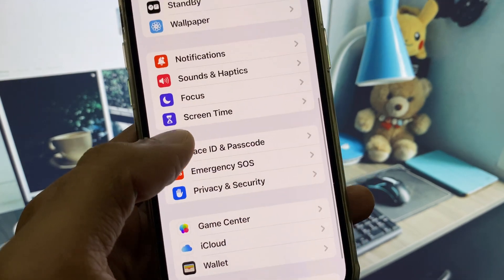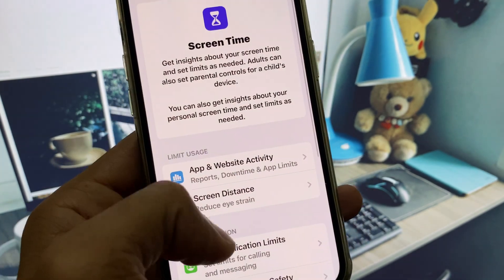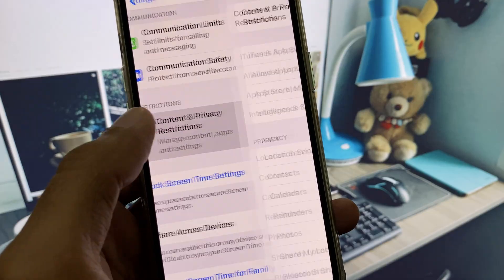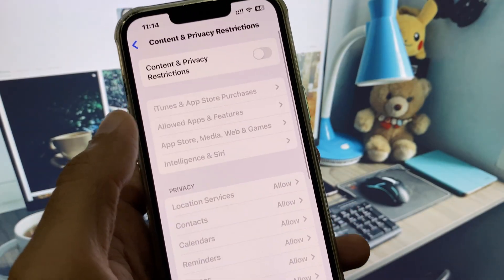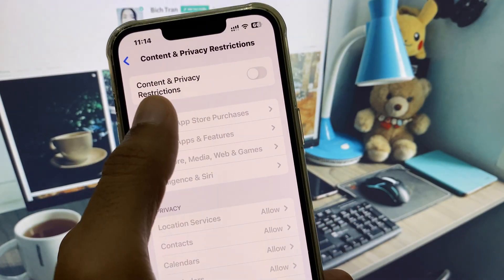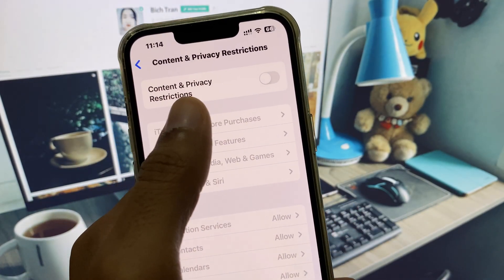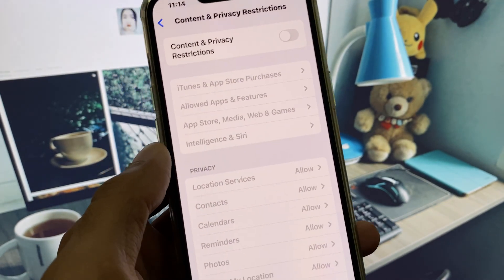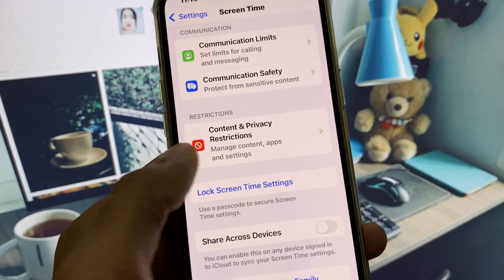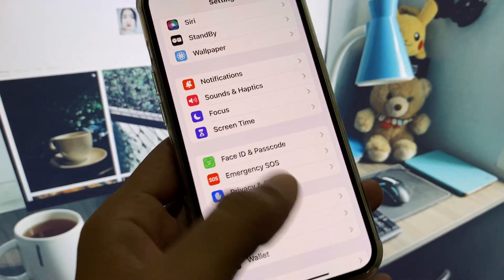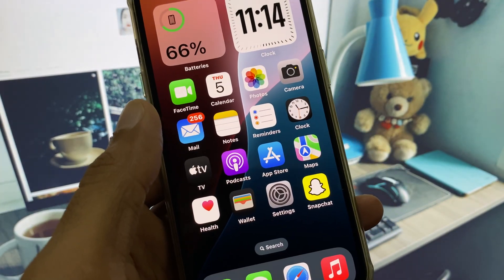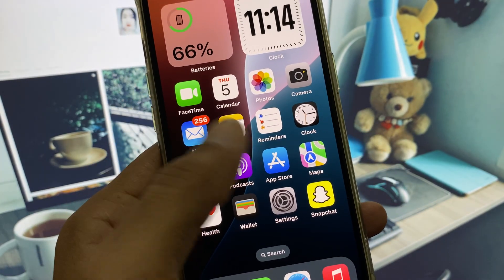Click on Screen Time and turn off Content and Privacy Restrictions from here. After doing all these settings, go back and log in your account again and check if your problem is fixed.